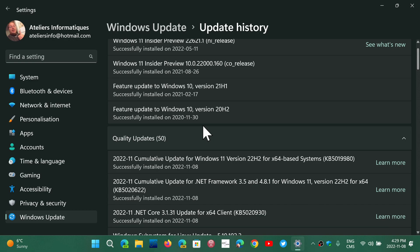These are some of the zero-days that were actually exploited. The most important of all would be the Windows Mark of the Web security feature bypass.